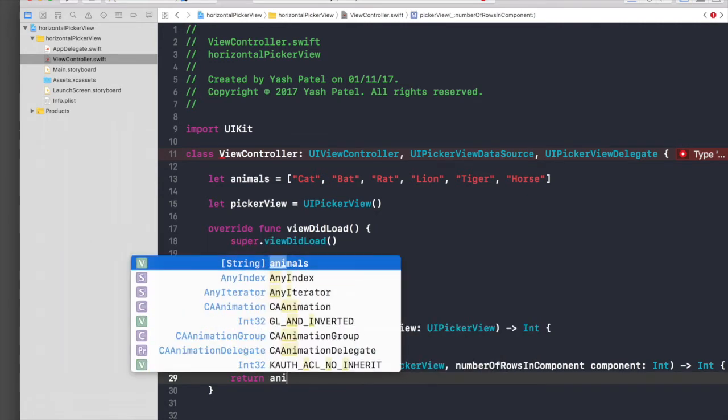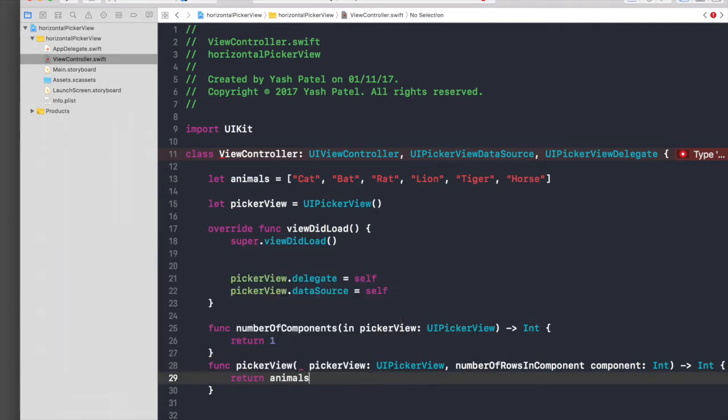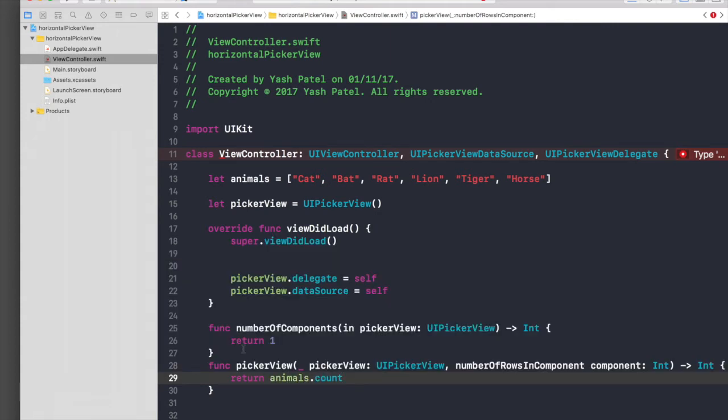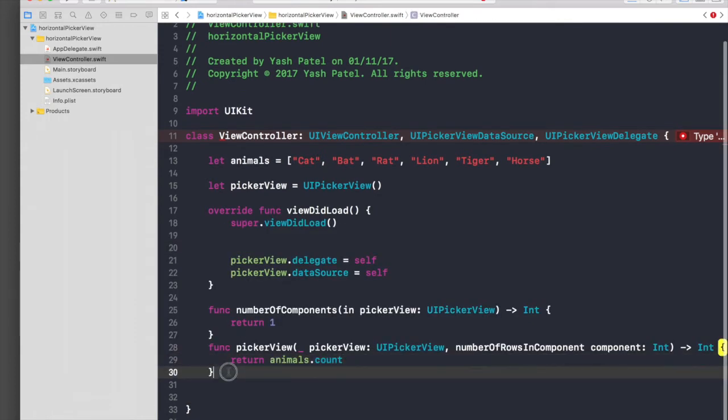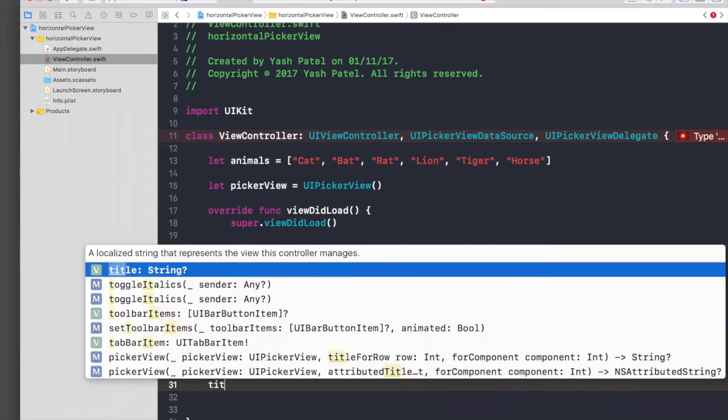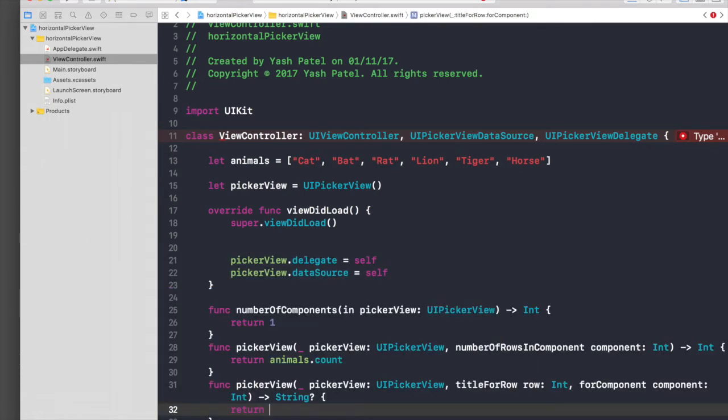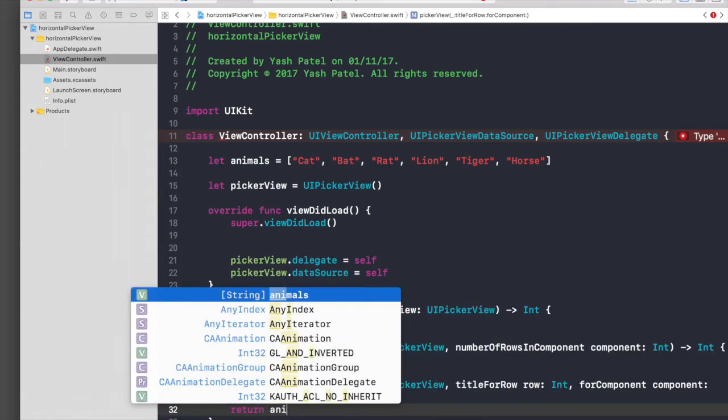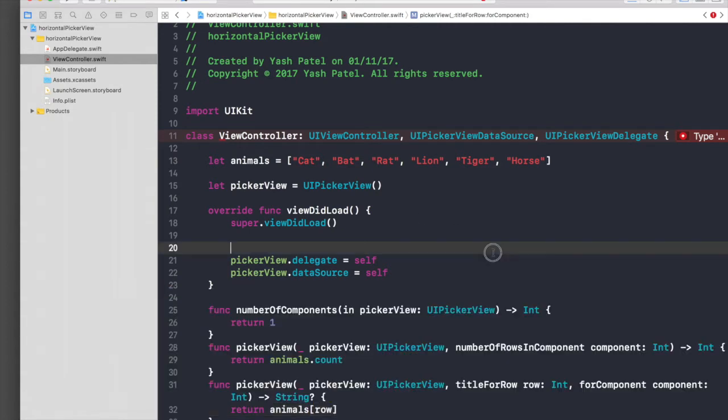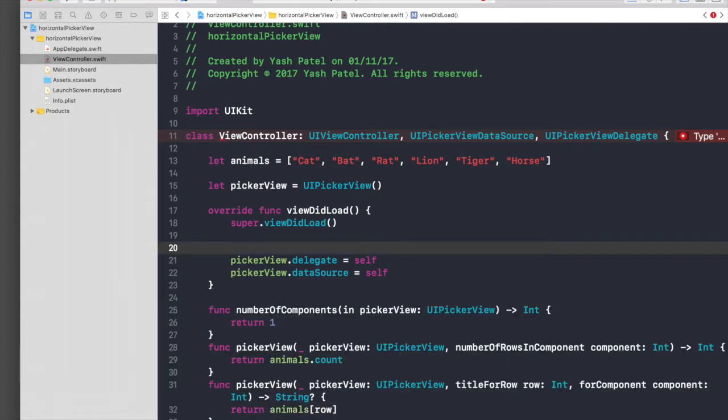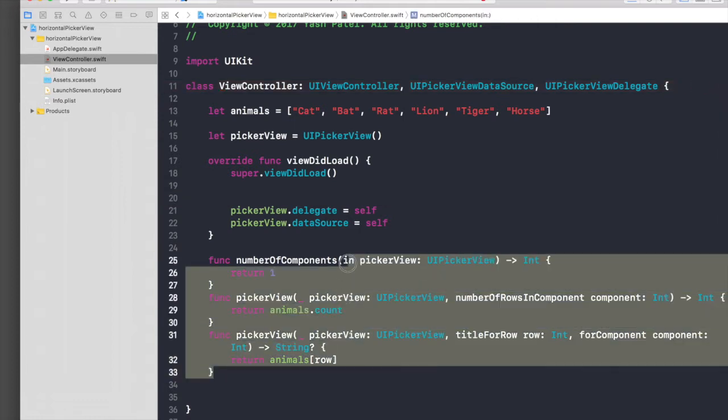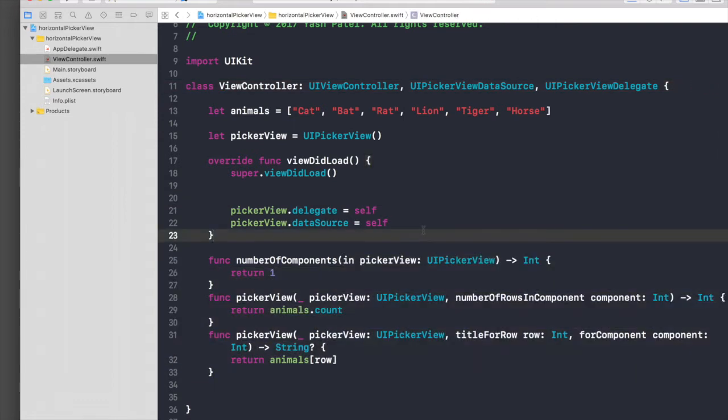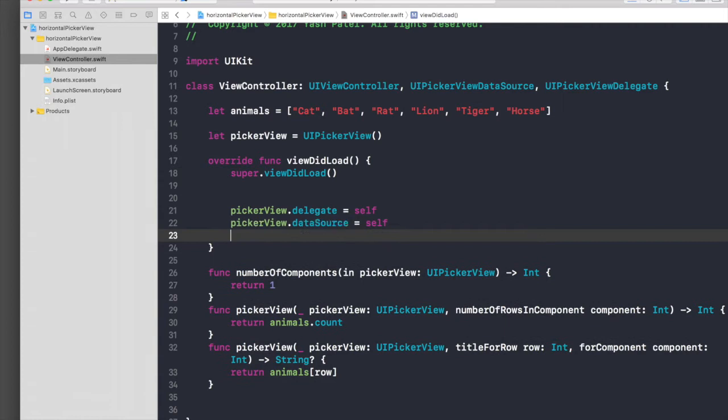We need one more method, title for row, so that we can display title. It will return animals at the position of row. I think we are done with the basic data source and delegate part, but we still need to create a picker view and add it to our subview.